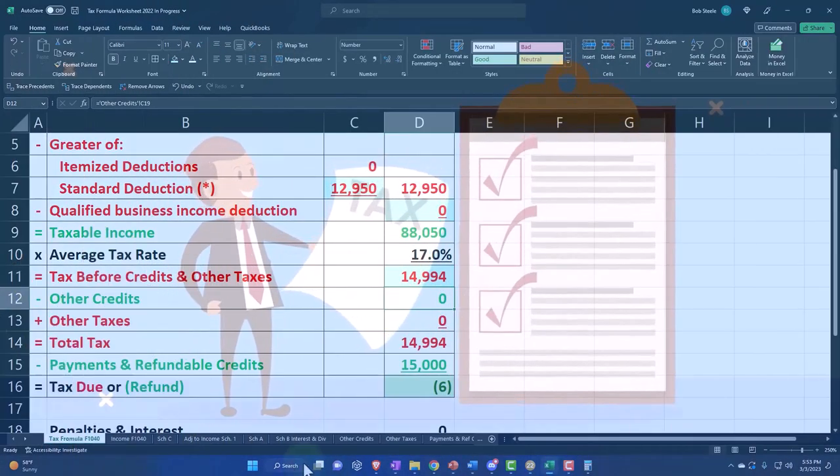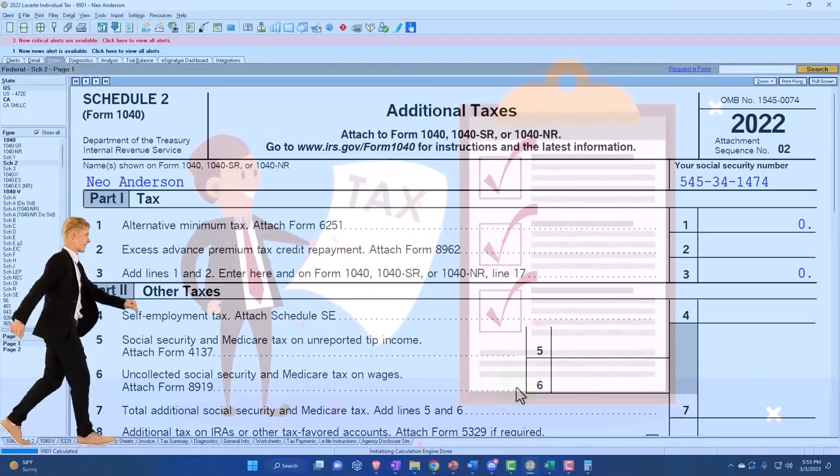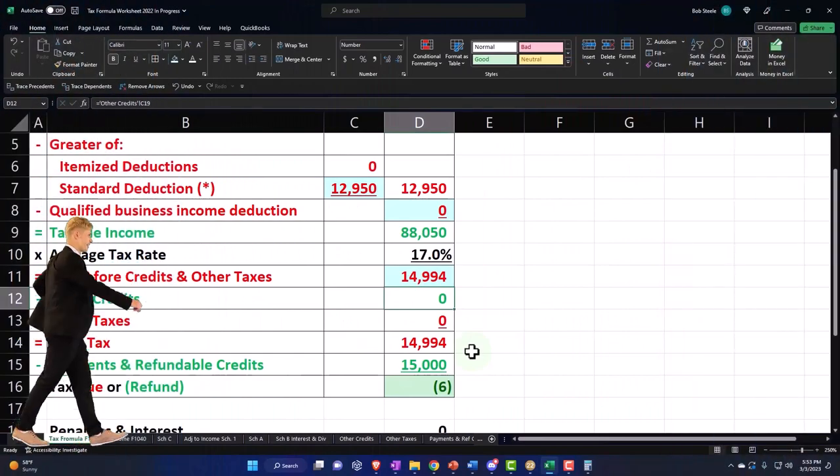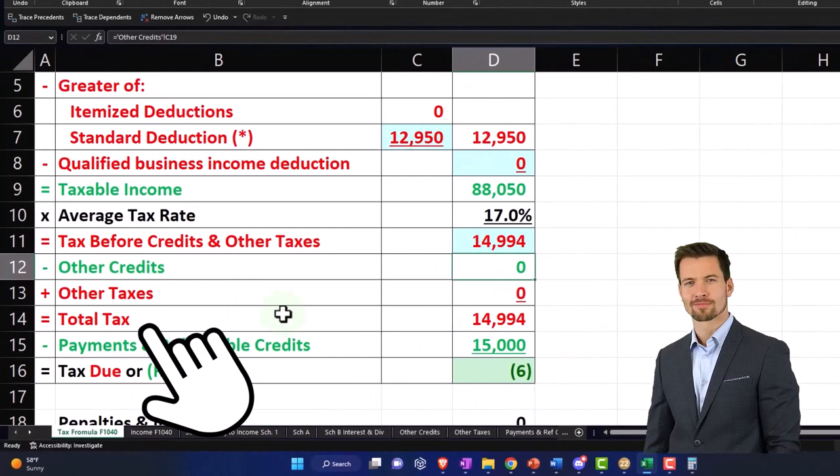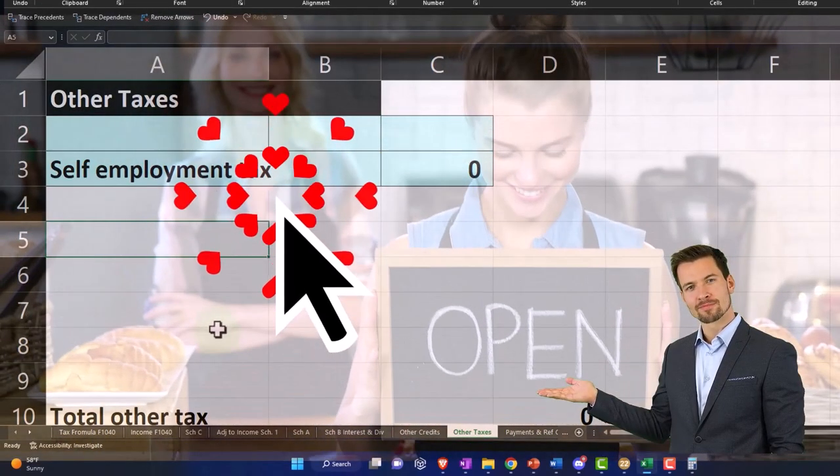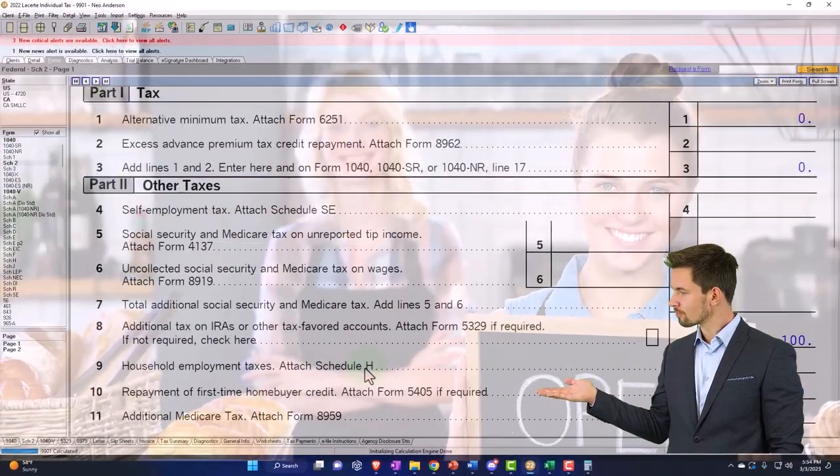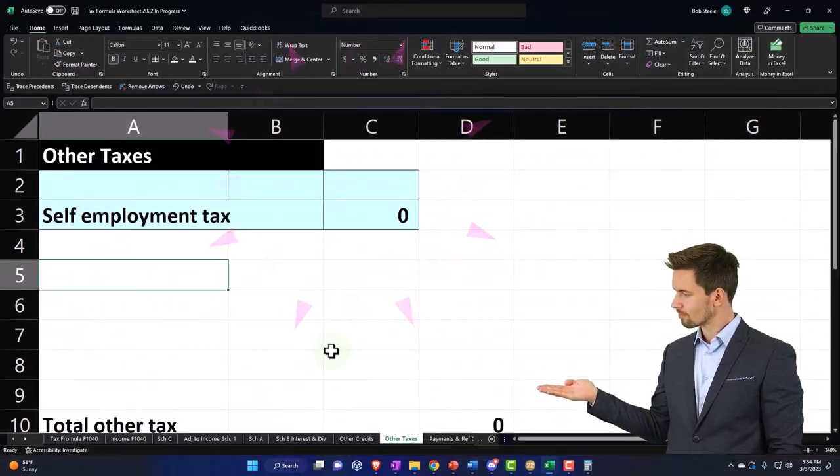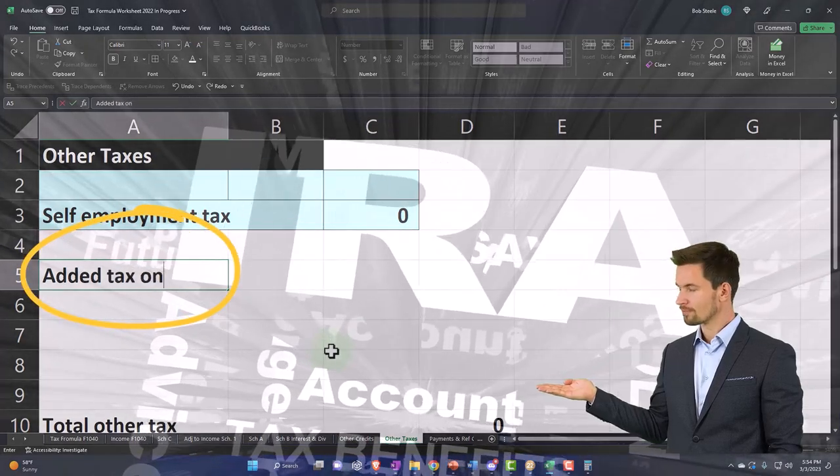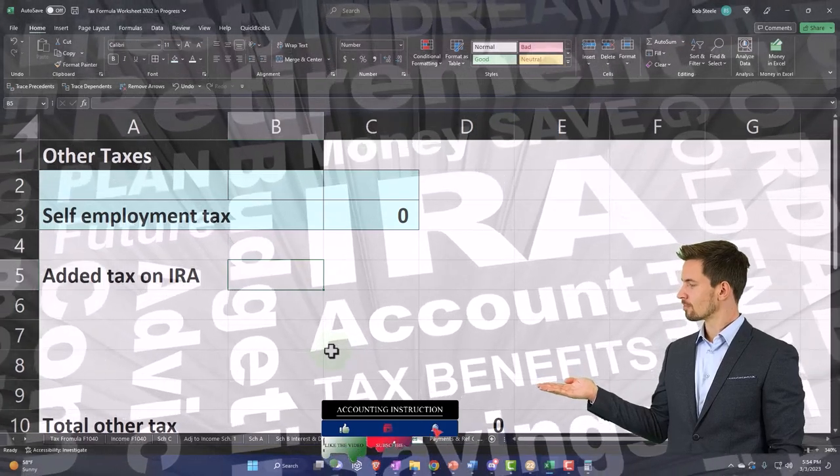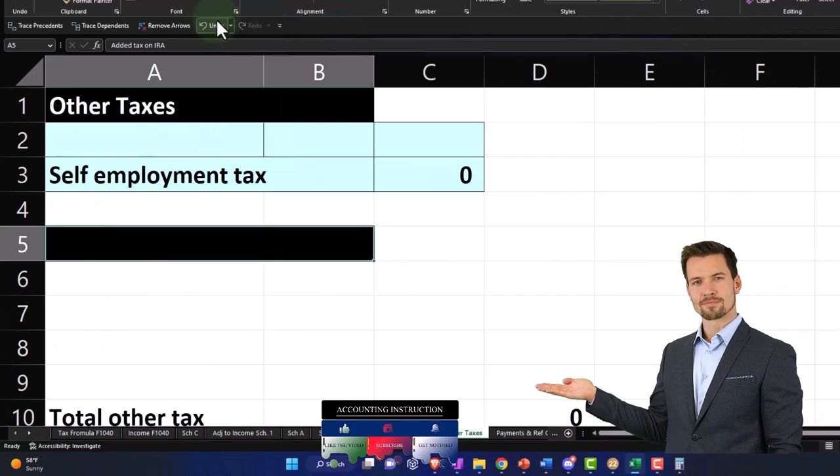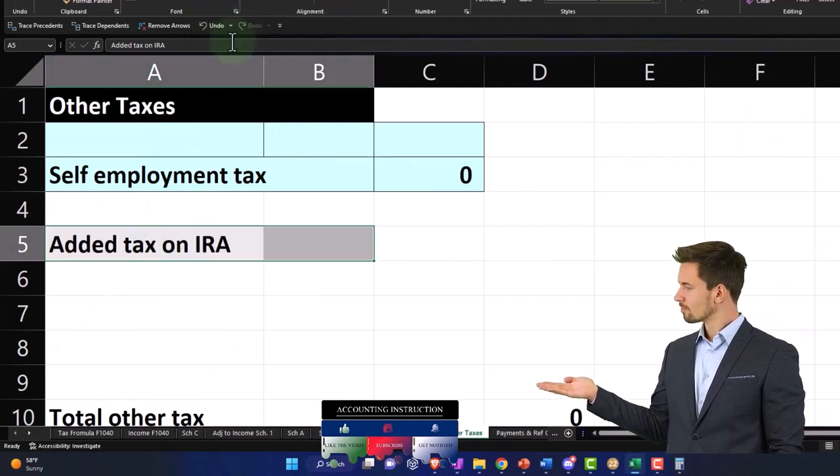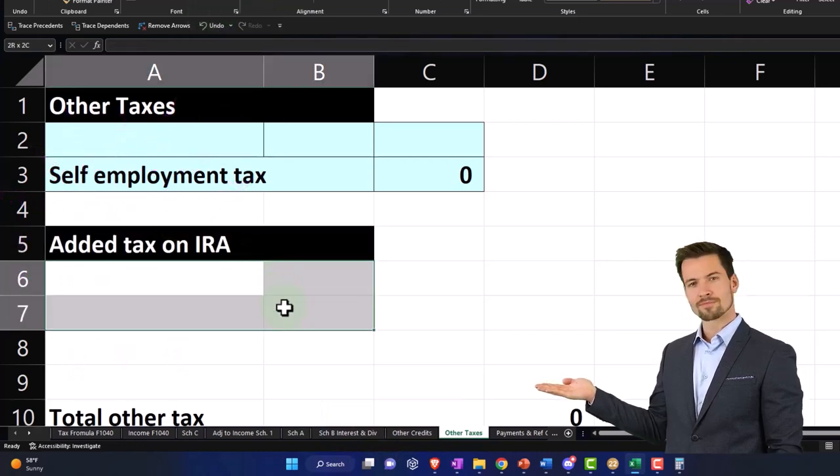If I was to add a Schedule 2 here, I'll say Schedule 2 is additional taxes. Let's pull it in from this tab. We had self-employment, and let's call this 'additional tax on IRA.' We'll make it black and white. We shouldn't need much space below because we shouldn't have this happening all the time.